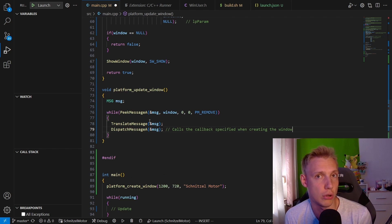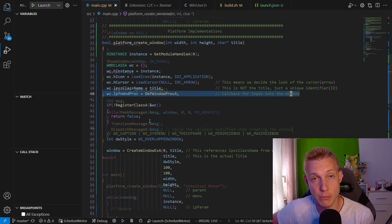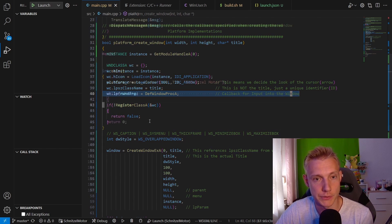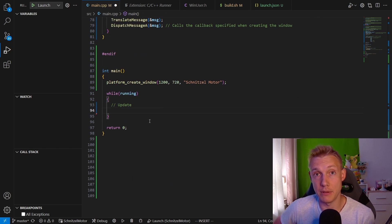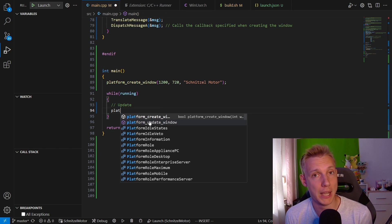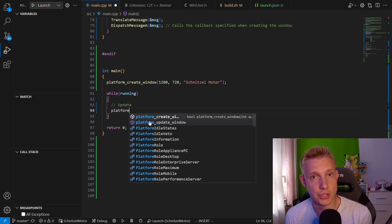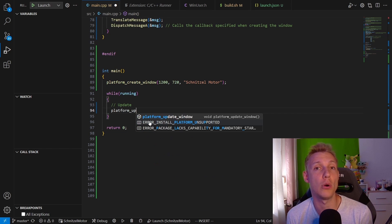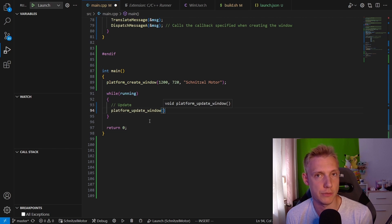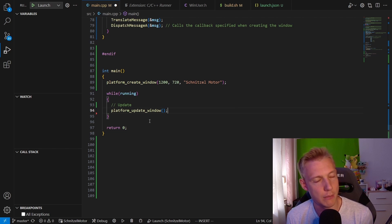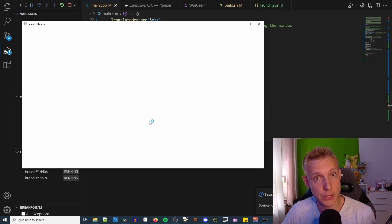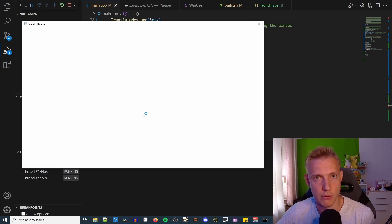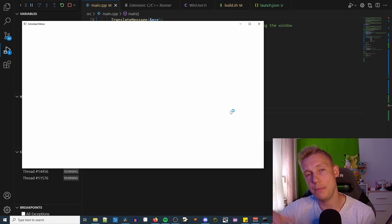After we are done with that, we need to go back into the main function and actually invoke the update_window function every time we go through the while loop. So this is the first step that we do every time in our application: we update the window and we check for input.